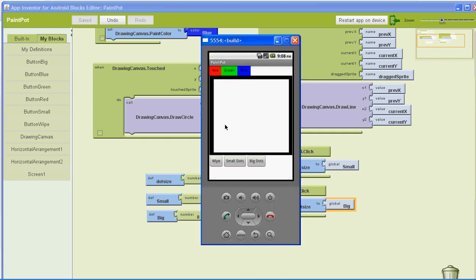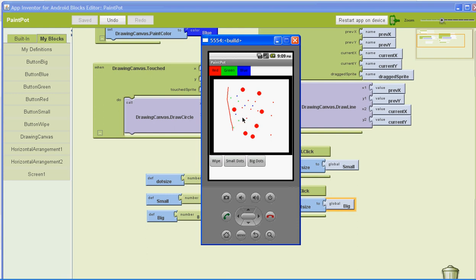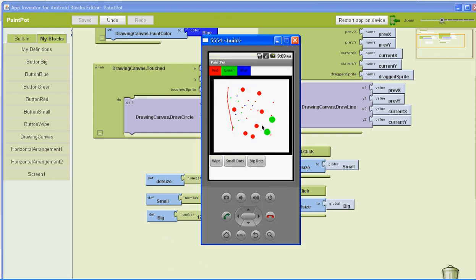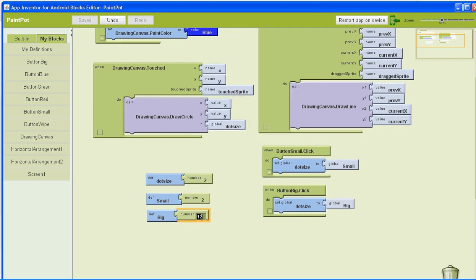We can open up the app, click on red, and see it draw a red line. Now let's try out our small dots — left click and we should have small dots. If we click our big dots, we'll have big dots. We can switch colors and they'll draw in different colors. And you can change the value to twelve, save it, and try it out to get a slightly larger size. That gives you something to think about — you can always go back, change the variables, and see how it works in the emulator.